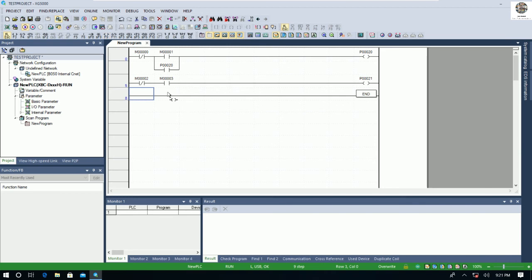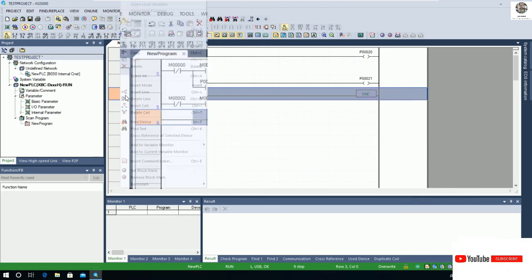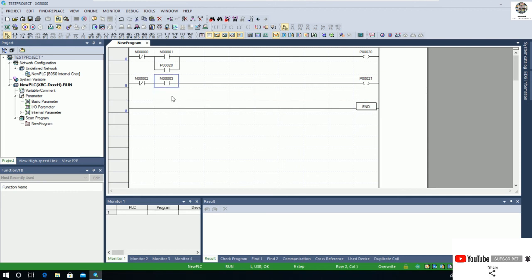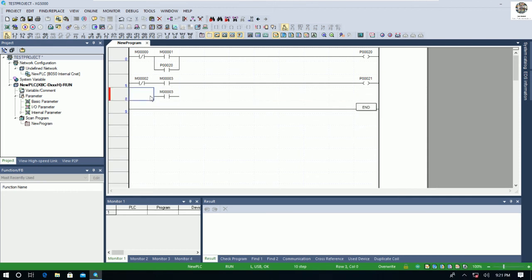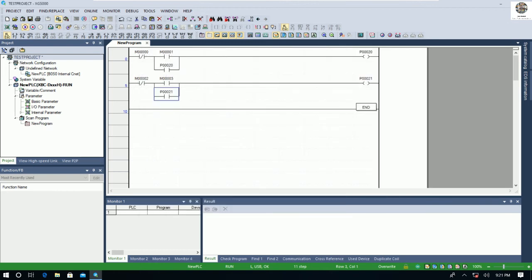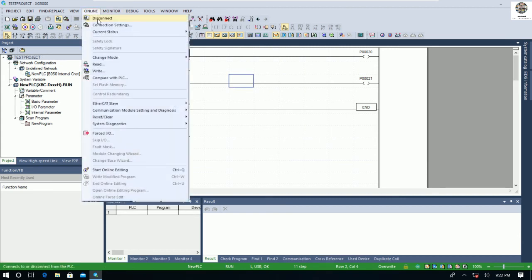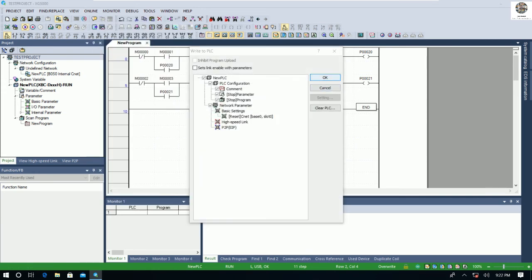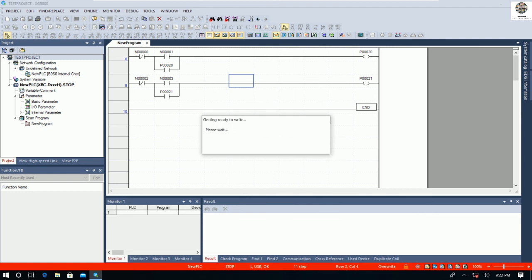I'll add output P21 with a hold signal. I need to insert one more line. We can copy and paste the previous rung and use F6 to connect the line. Here we use P21. We need to download again, so go to Online, then Write, click OK, and the PLC will stop again to download.